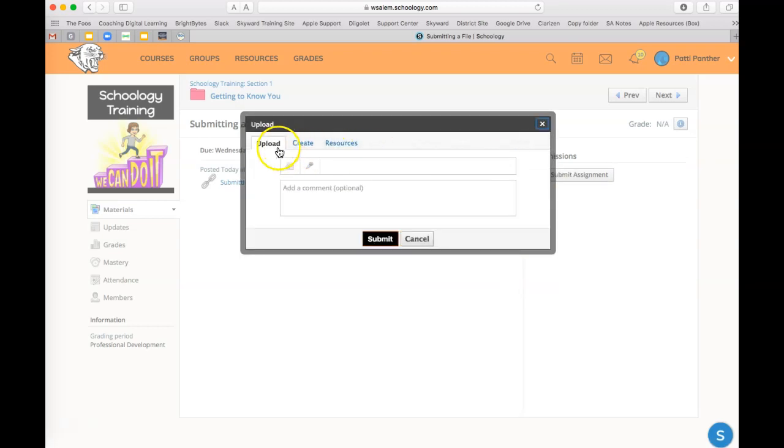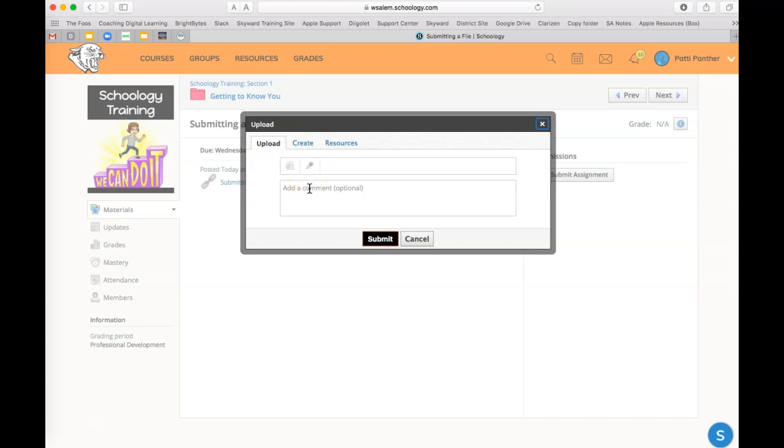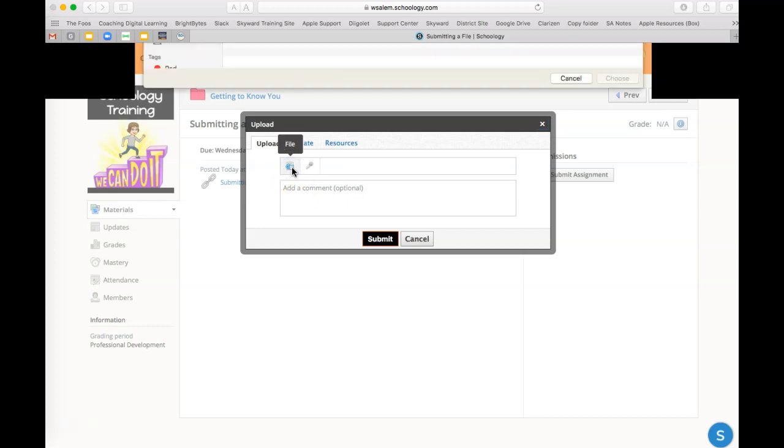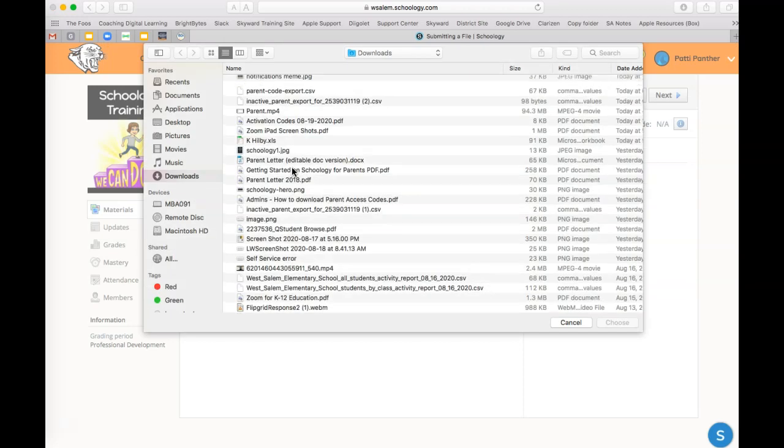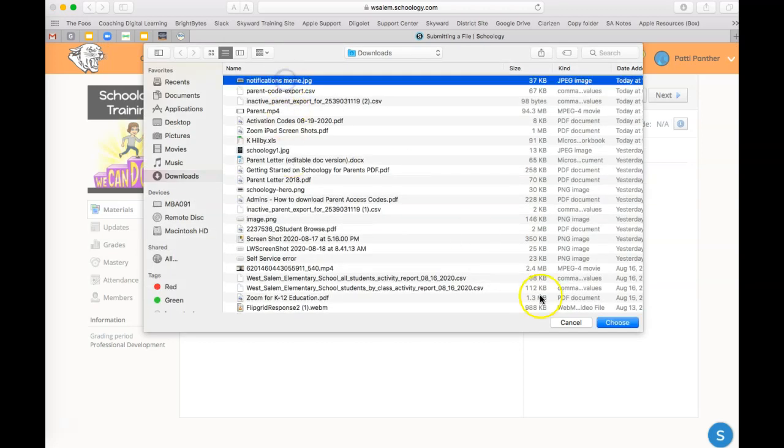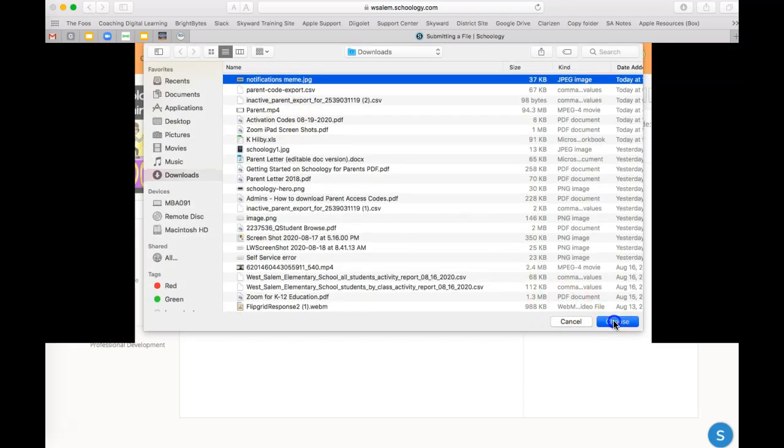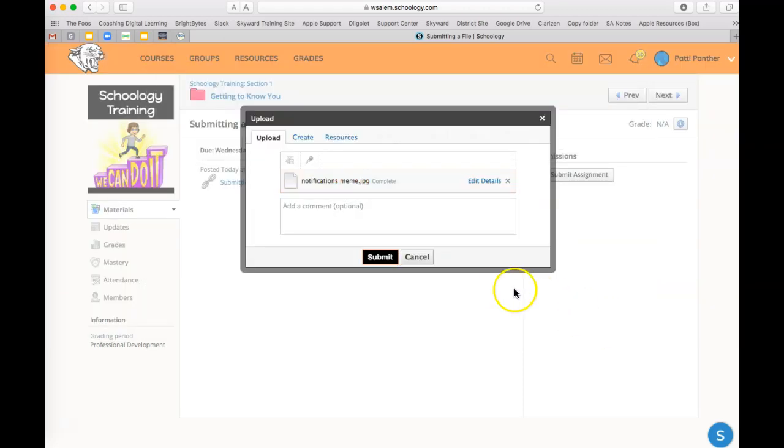One of them is to upload. You can upload a file, or you can add an audio or video recording. You can also add a comment to the assignment. If I click add a file, then I would need to go and locate where I had saved a particular file. From there, I would hit submit.